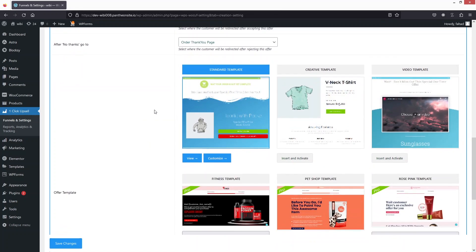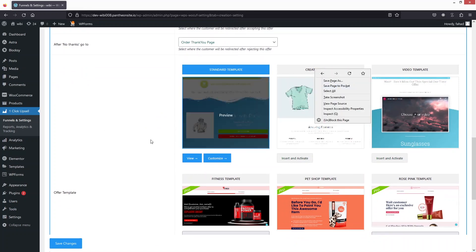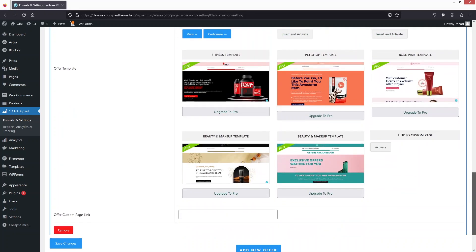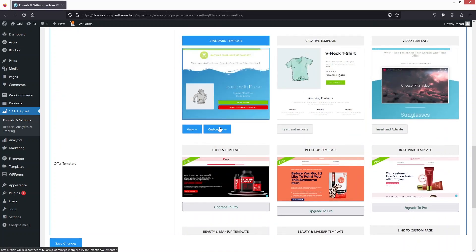Now you can see the templates. We have the Standard template, the Creator template, the Video template, and other templates — but these other templates are part of the pro version. I'll click on Customize for the Standard template.